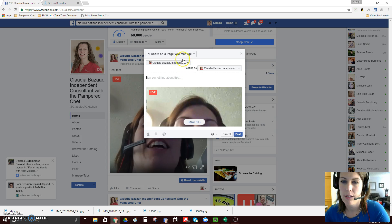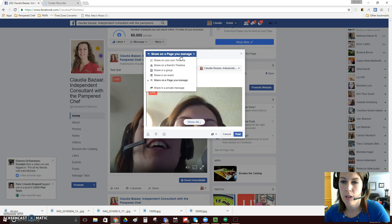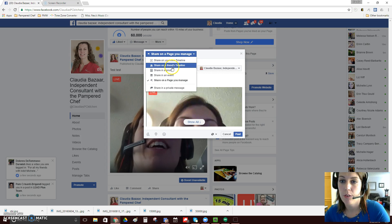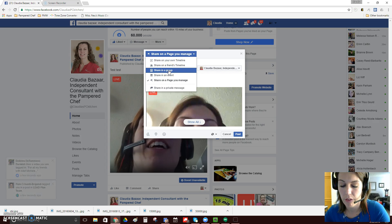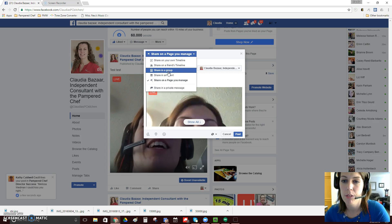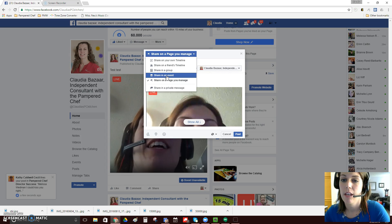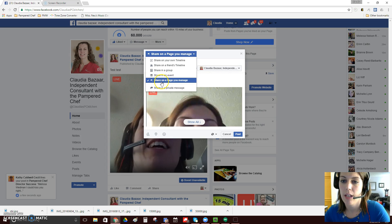Okay, so now it says share on my page, but you can share it on your timeline. You can share it on a friend's timeline. You can share it in a group. So if you have your VIP groups, you can share it in an event and so on.